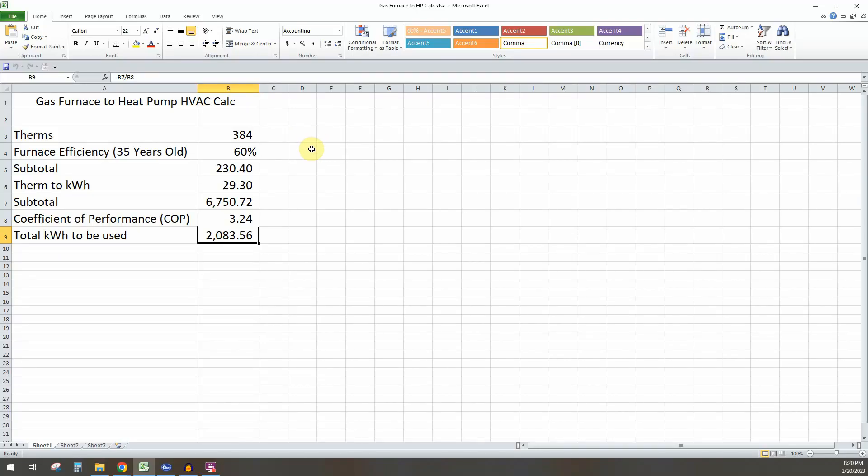Hey guys, so today I'm going to show you how to convert a gas furnace energy usage to an electrical heat pump HVAC energy usage.